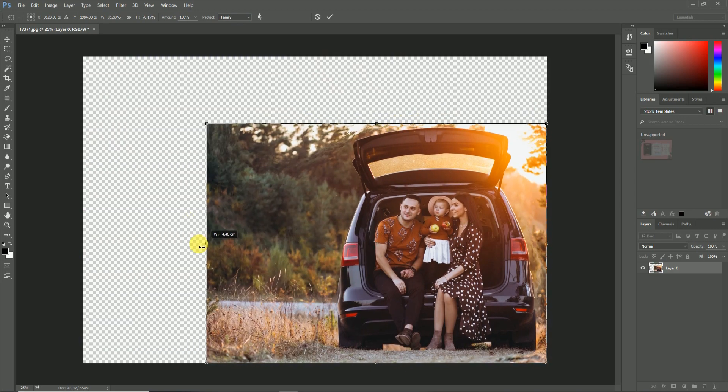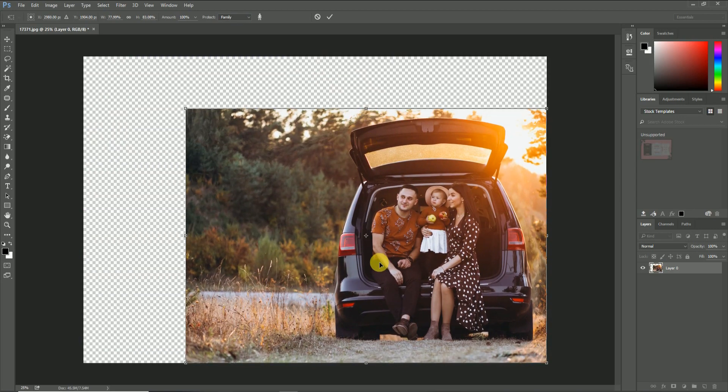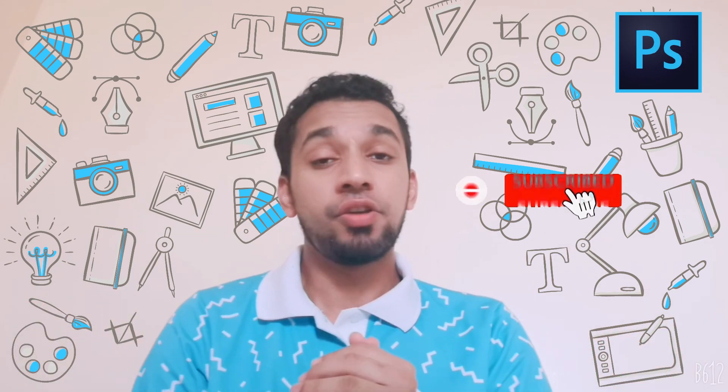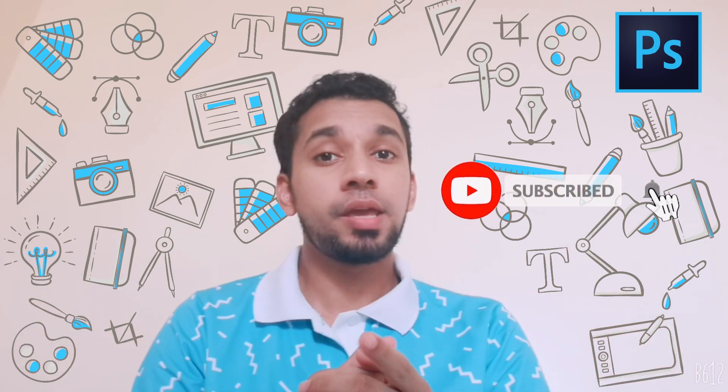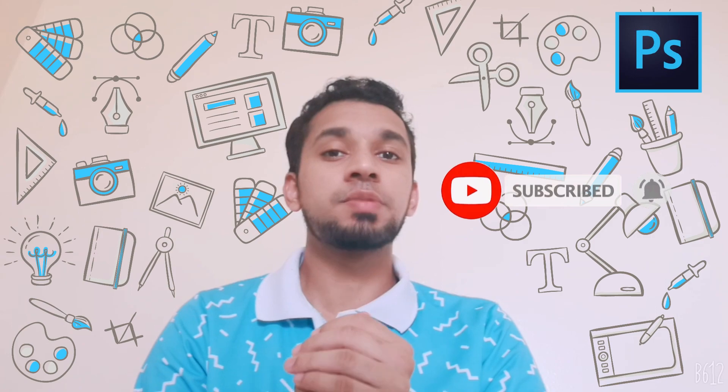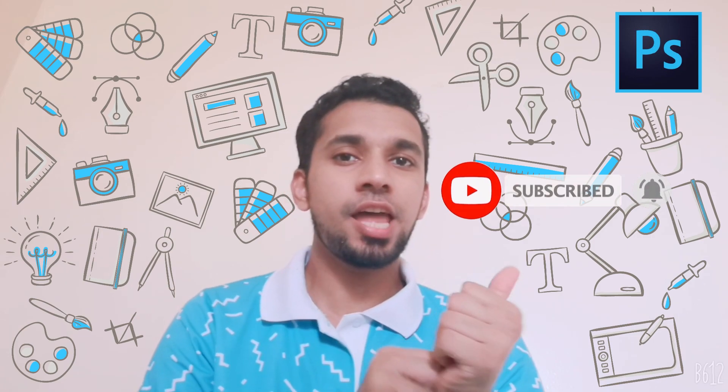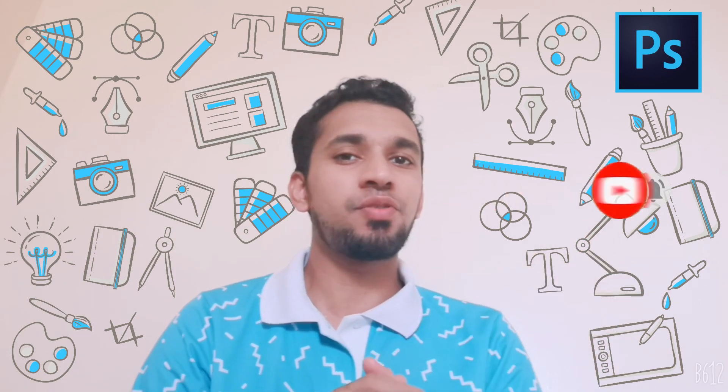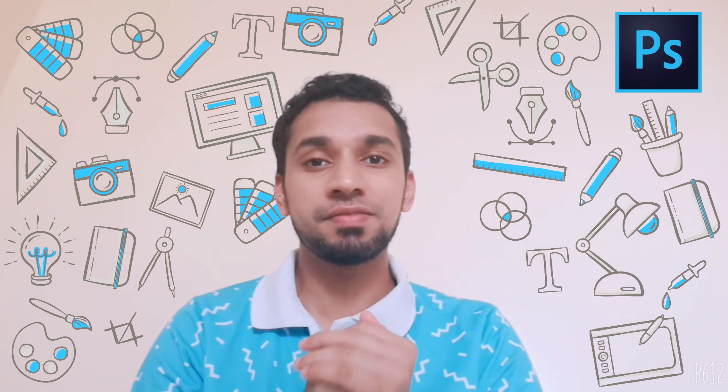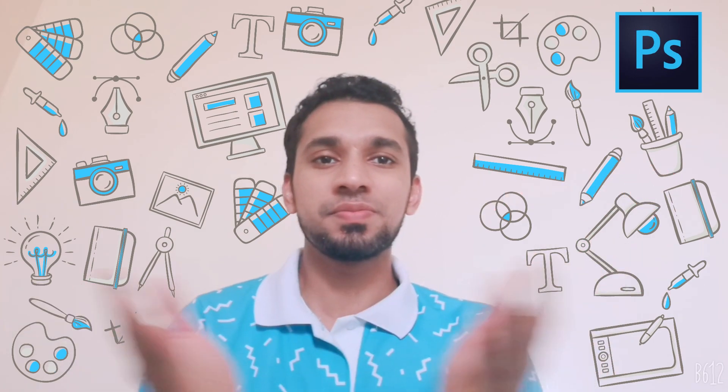So guys, I hope that you enjoyed this video well. And if you are waiting for my upcoming videos, don't forget to subscribe to our channel and press the bell icon for getting the latest notifications. Thank you.